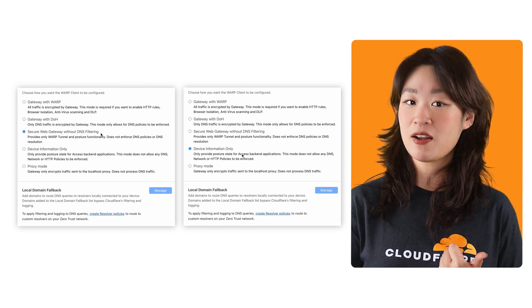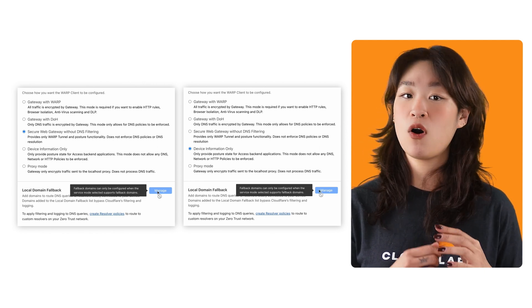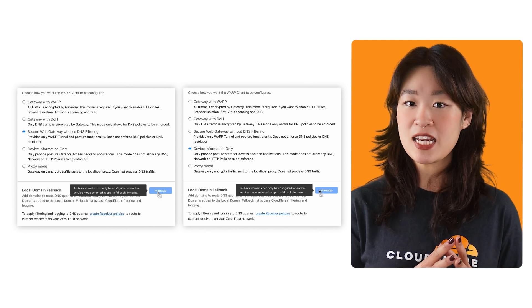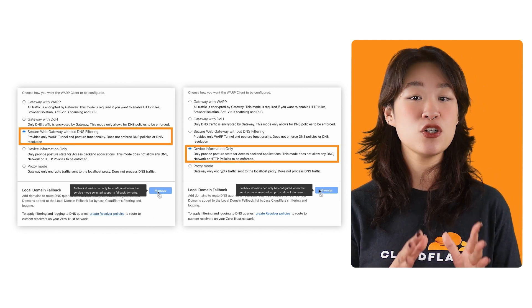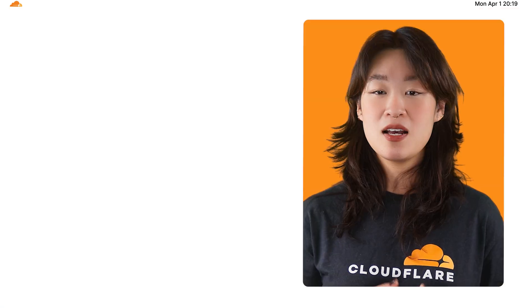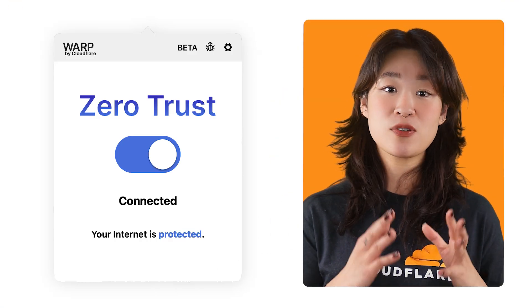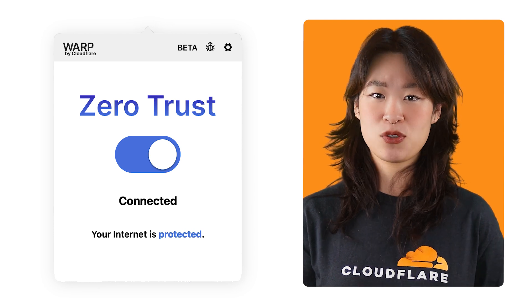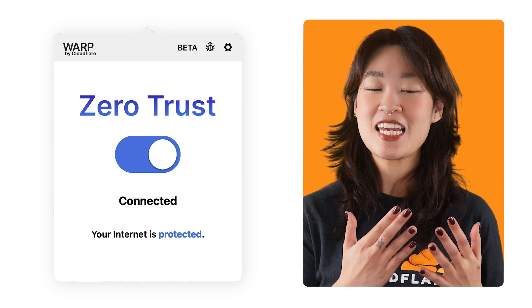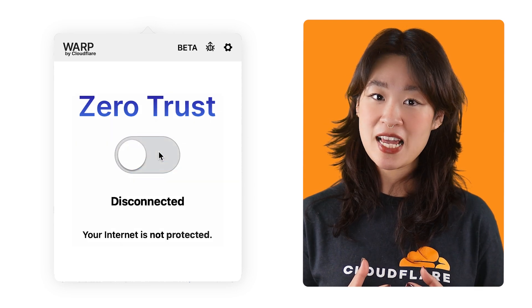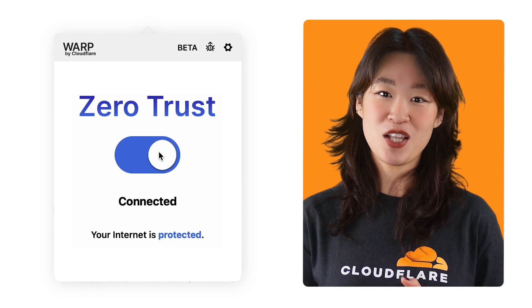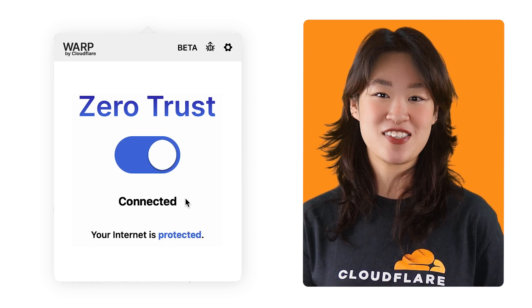Secure web gateway without DNS filtering and device information only mode will automatically disable domain-based split tunneling, so if you're experiencing issues related to domains, it's good to check your Warp mode. And lastly, here's a common point of confusion: the toggle button in the Warp GUI shows the intended state, not the actual state. For example, if the toggle is on, it means that the client intends to connect, but the actual status may show disconnected if there's an issue. So always check the message below the toggle for the current connection state.